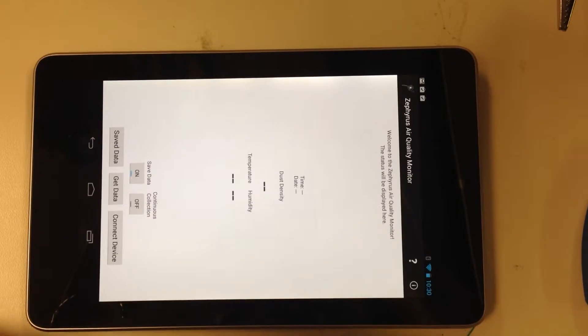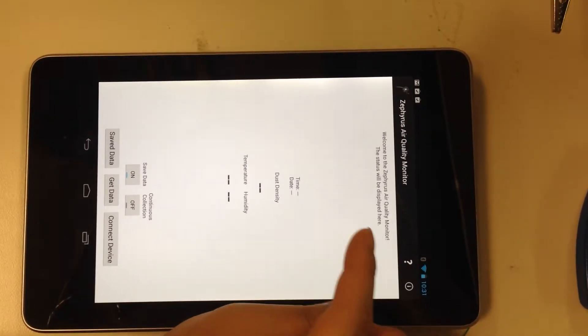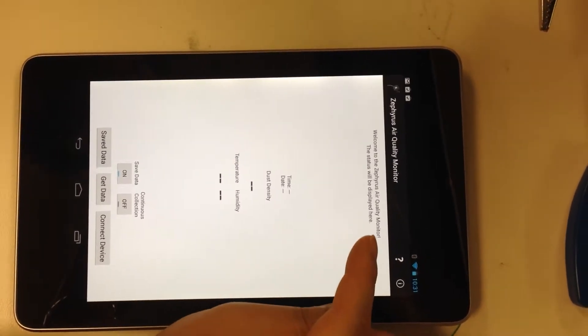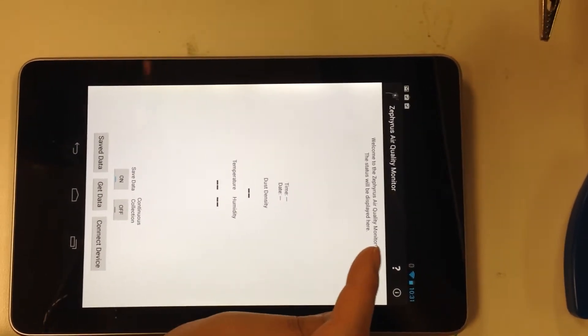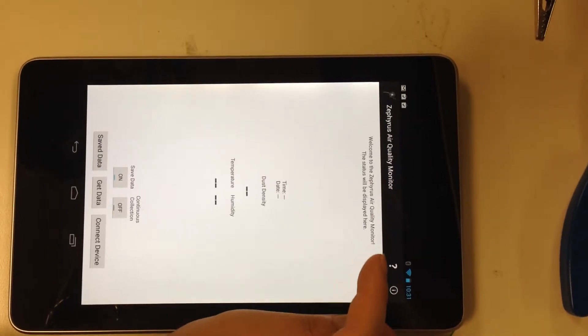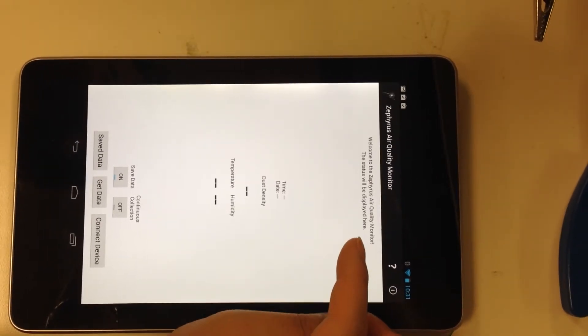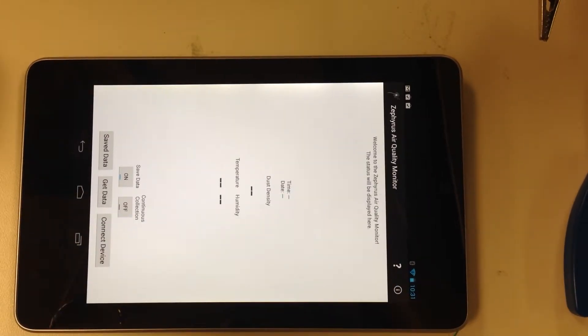So when you start the app, there's two status bars that will tell you about the status of the app. The top one will tell you what you're connected to, and the bottom one will tell you general information.